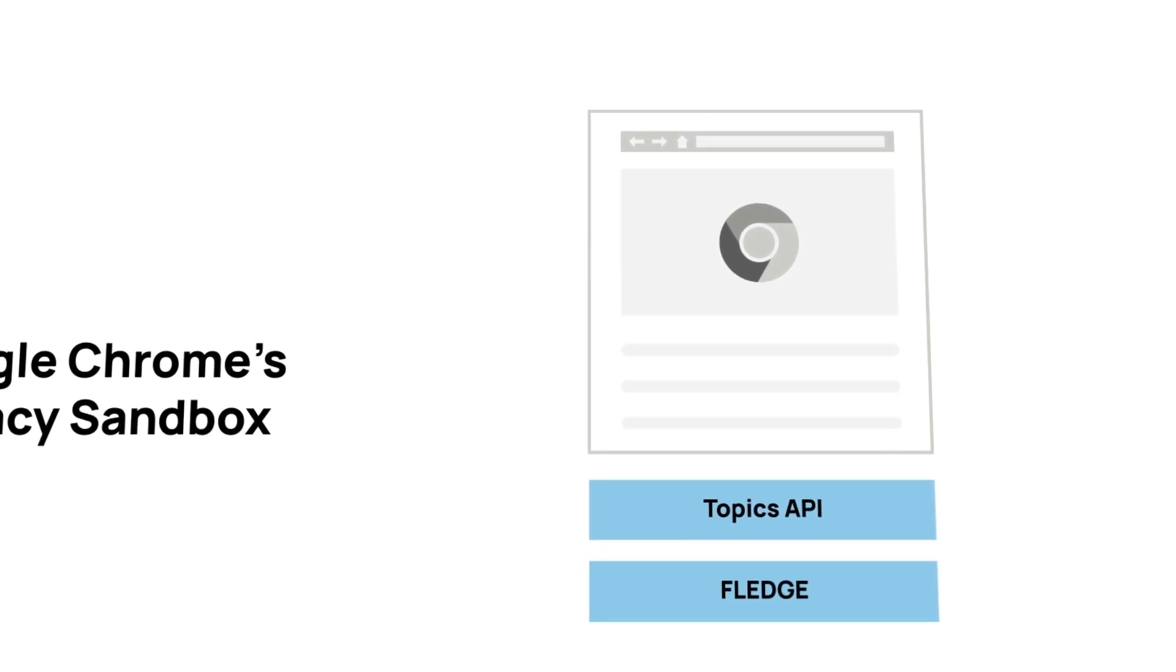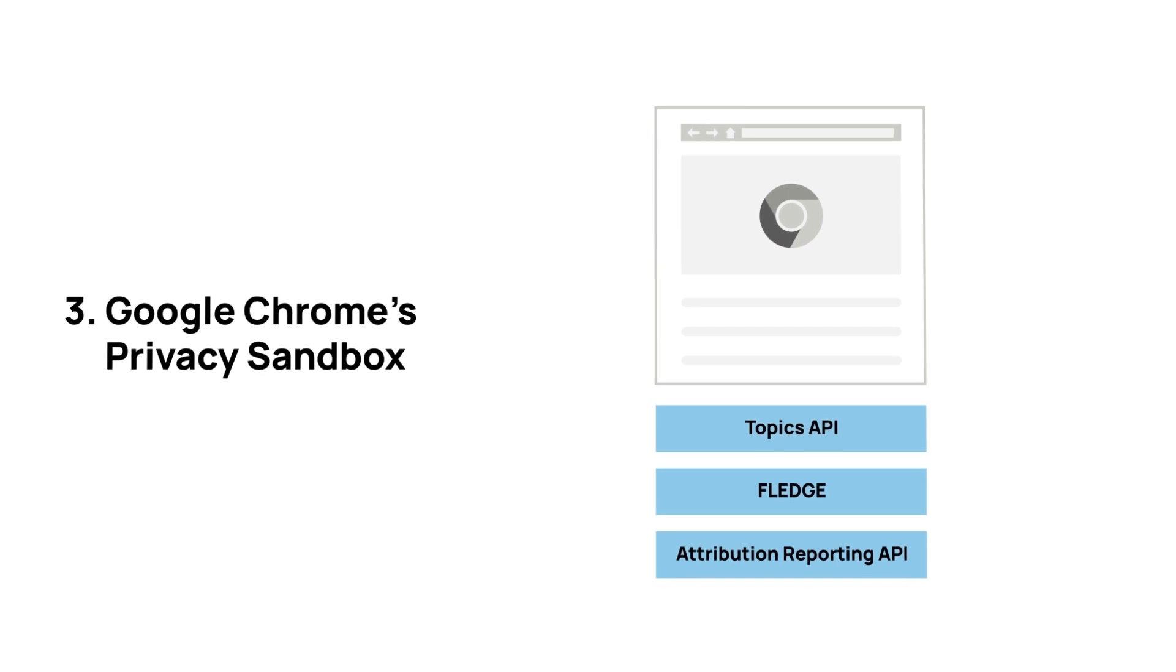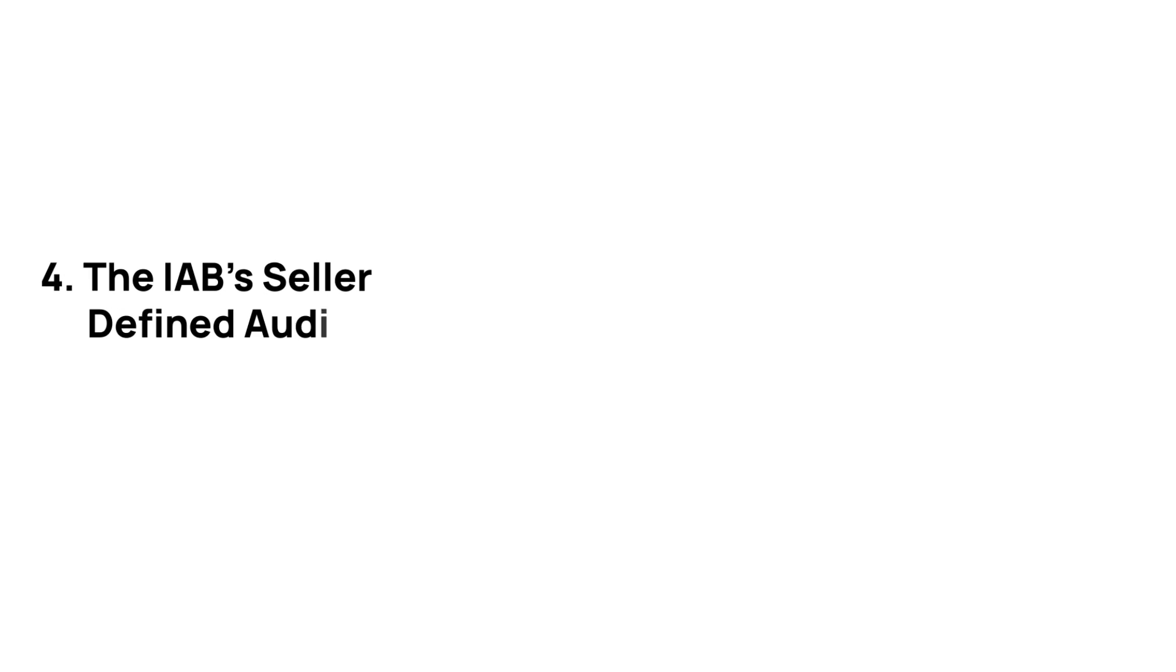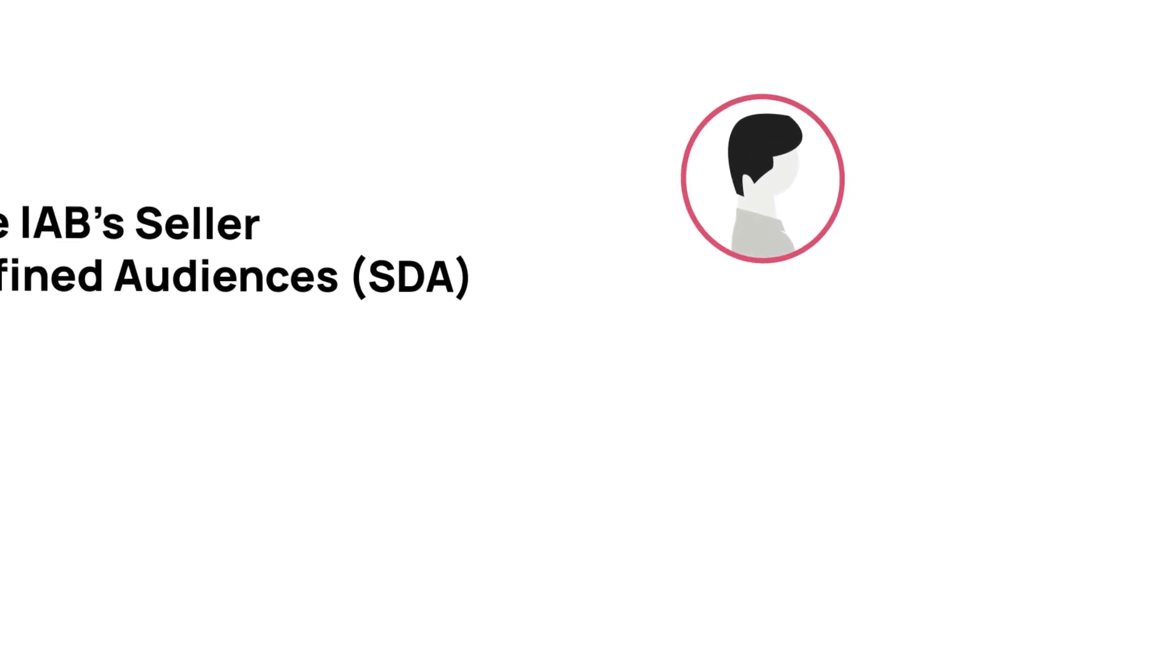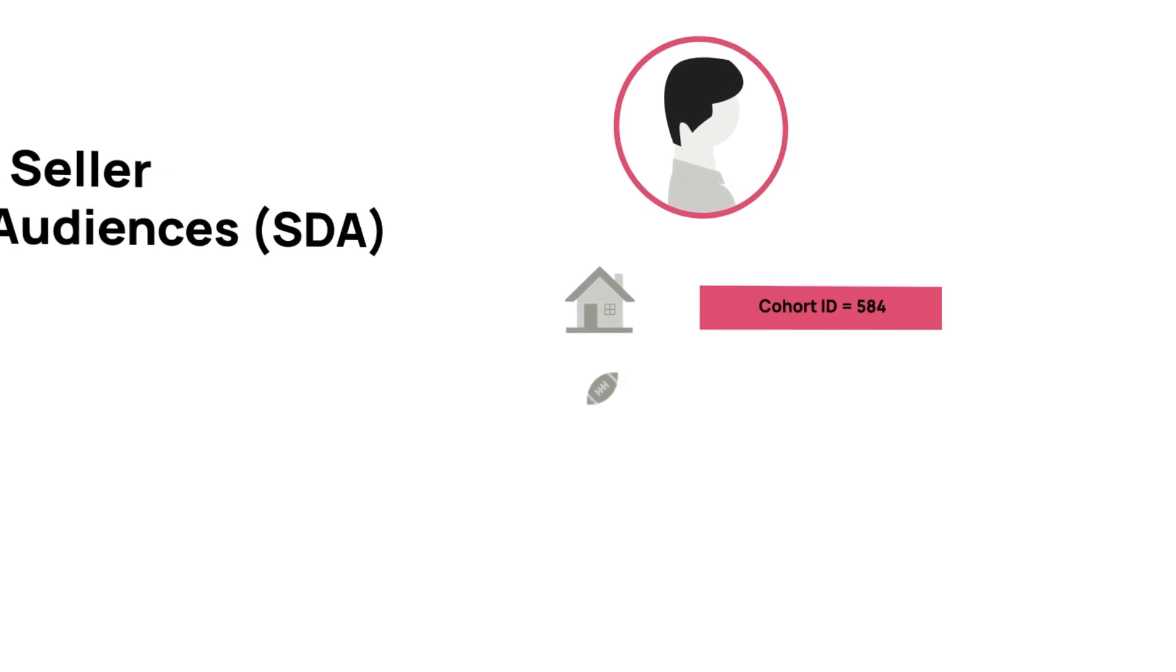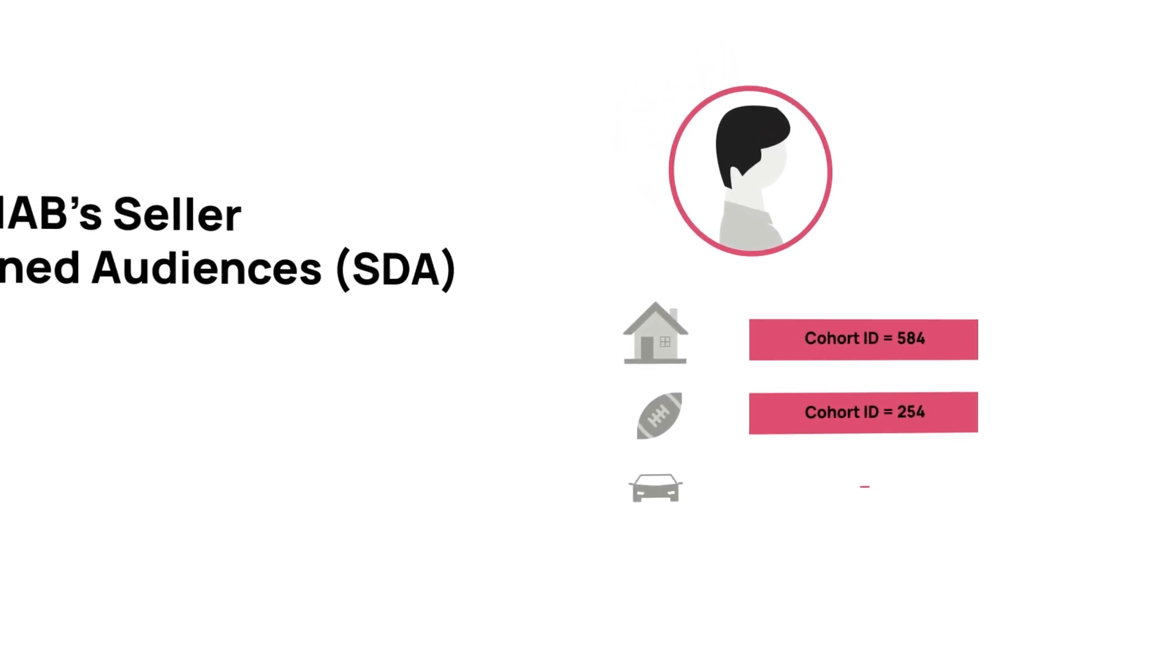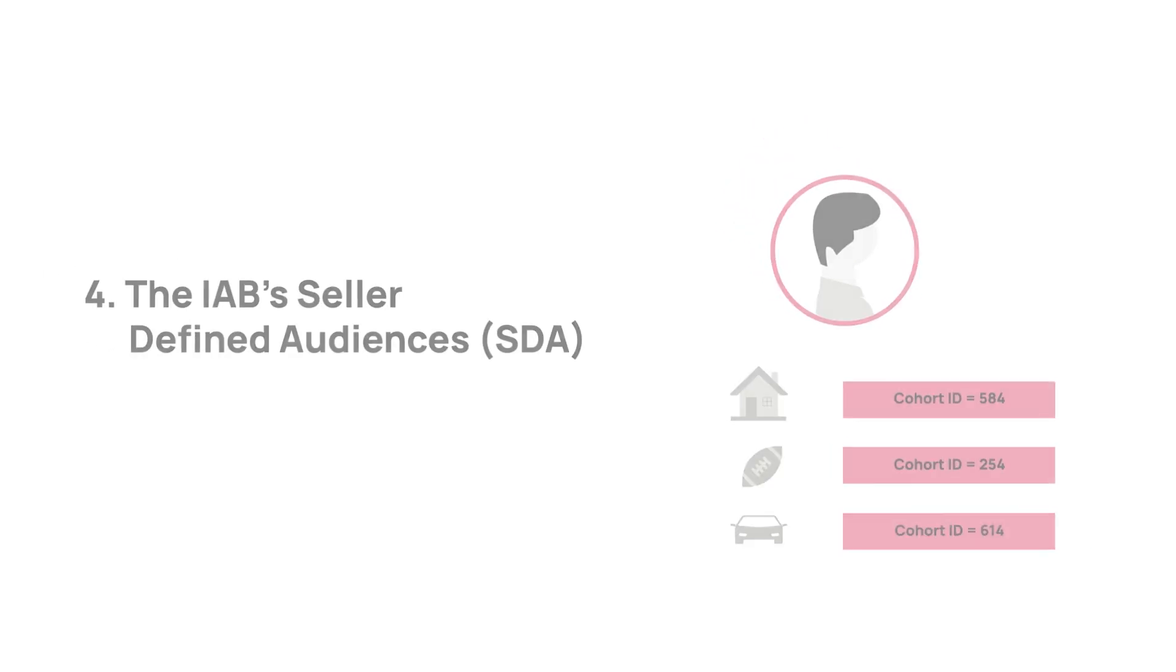The IAB Tech Lab's seller-defined audiences is a standard designed to help publishers monetize their first-party data by creating audience cohorts that can then be passed on to demand partners, such as DSPs, via the OpenRTB protocol and pre-bid.